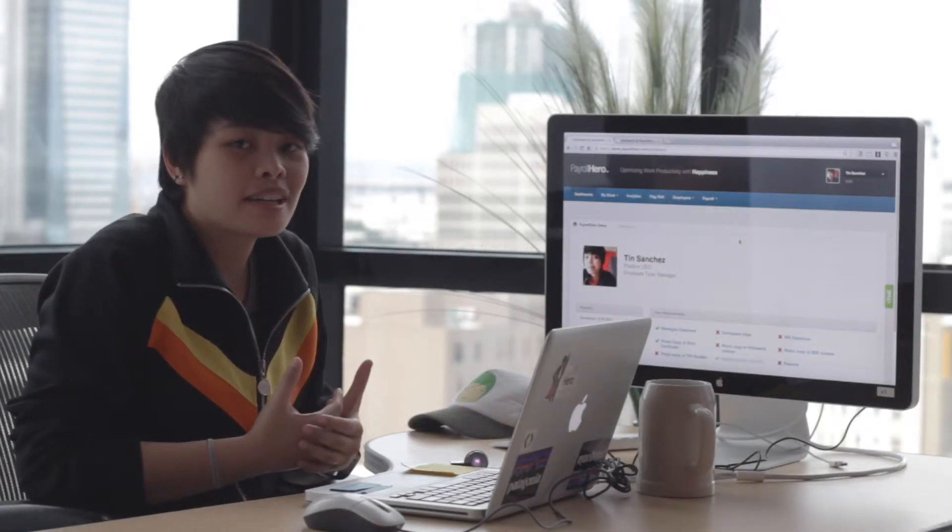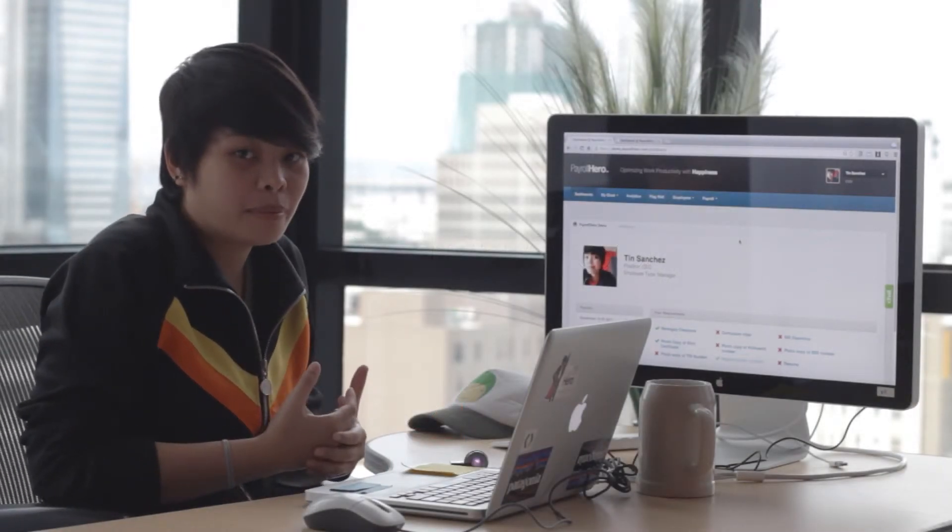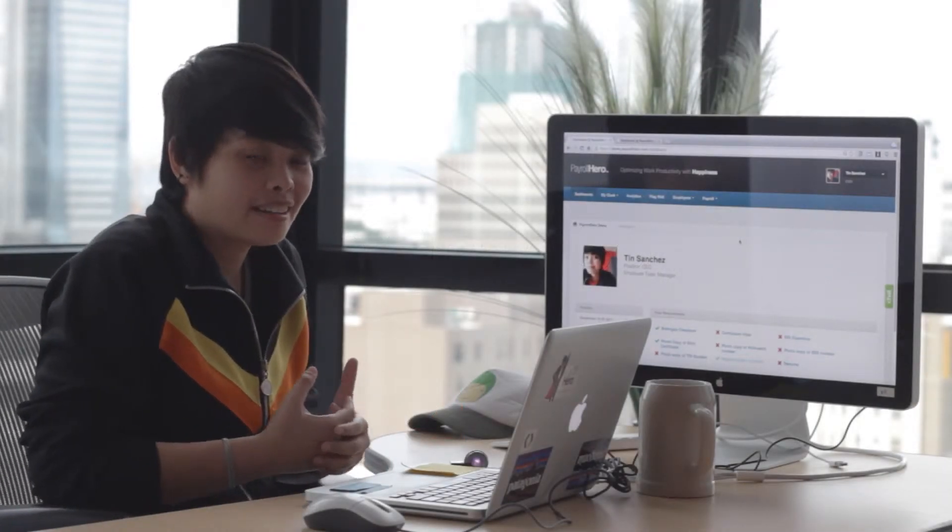Hi guys, I'm Tin, and I'm here to show you how to add schedules to an employer profile.